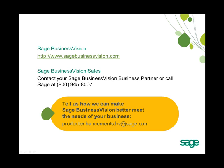Thank you for attending this Sage Business Vision 2011 New Feature Overview. If you have more questions about Sage Business Vision, please visit us on the web at www.sagebusinessvision.com.